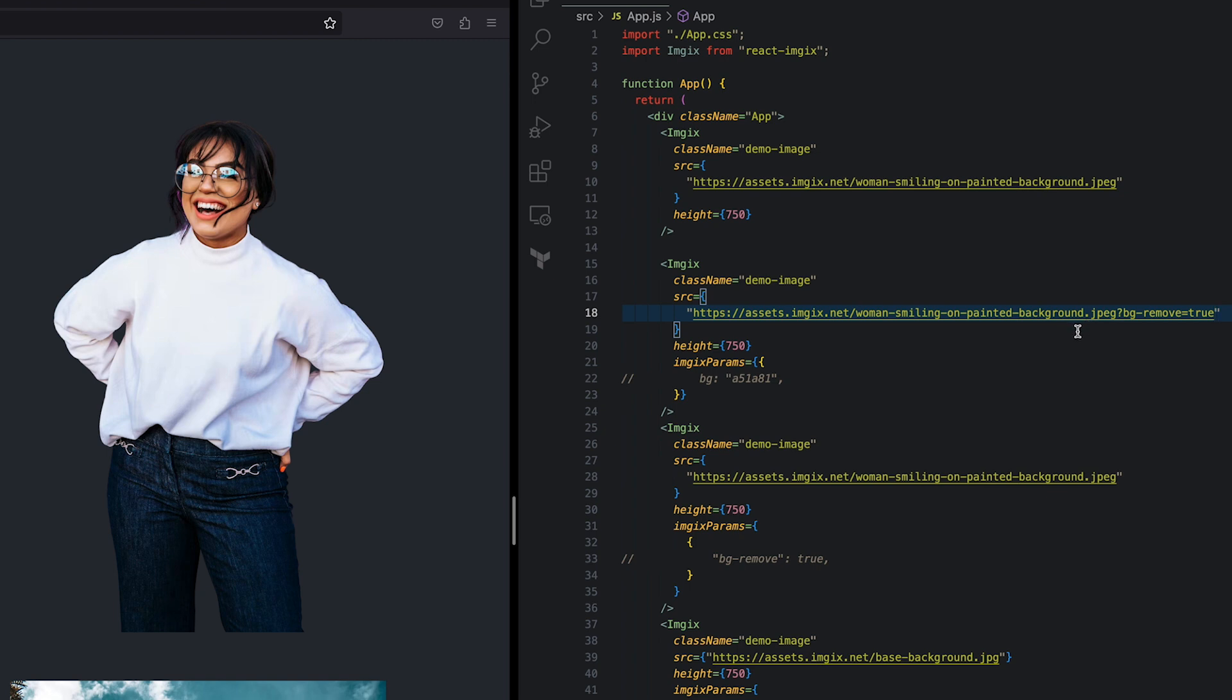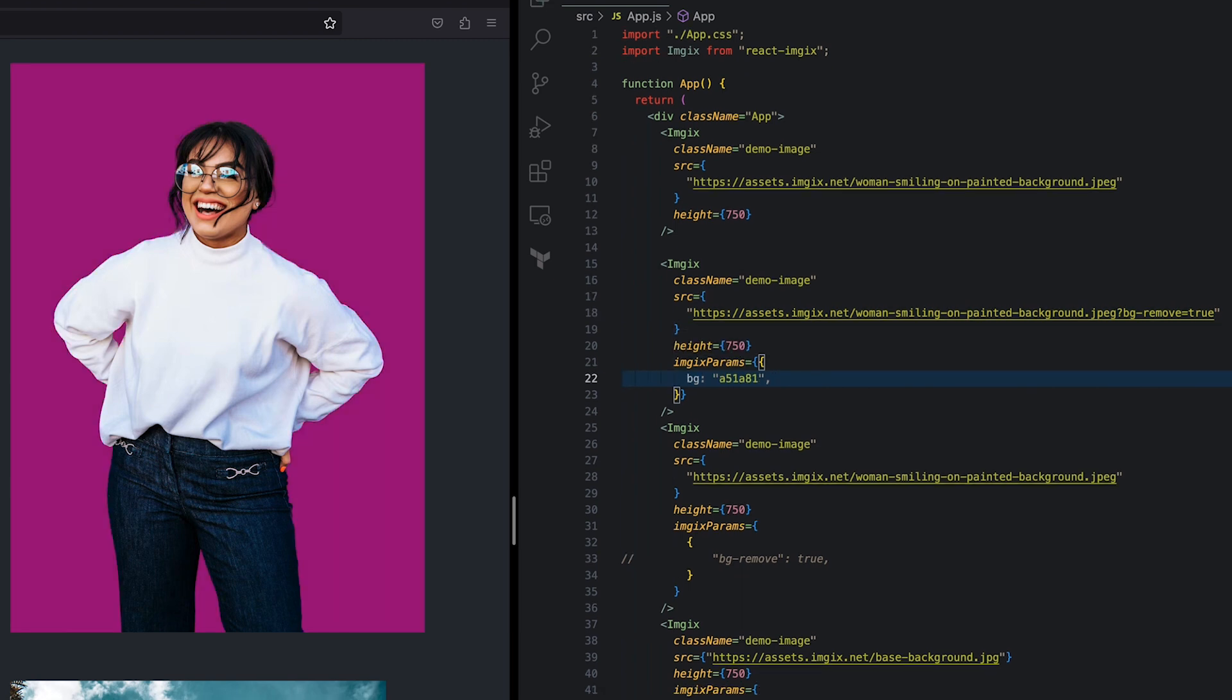Next, let's replace the background with a solid color using the bg parameter. I'm using a blissful berry color. You choose whichever color works best for your use case.